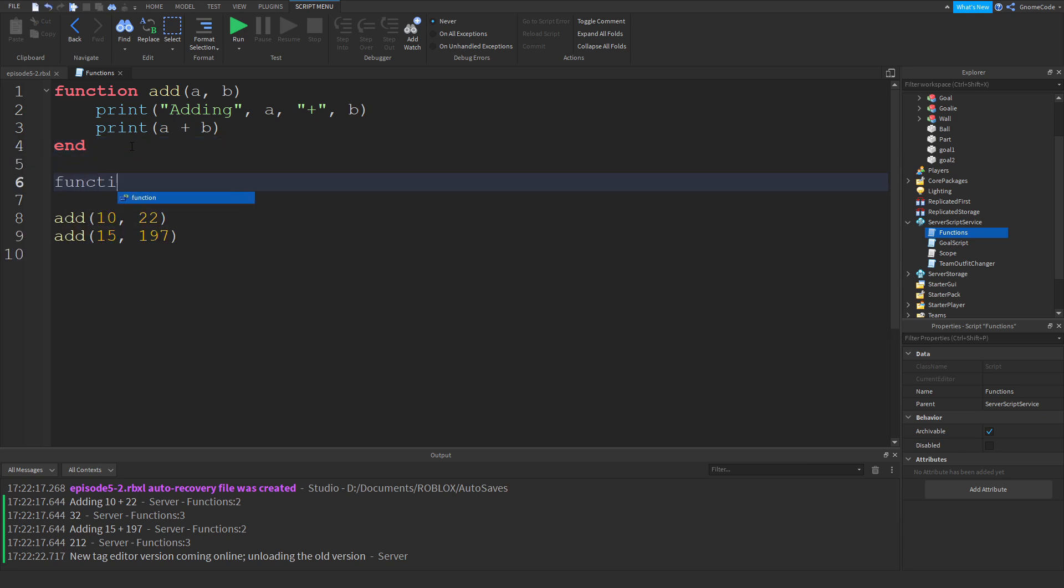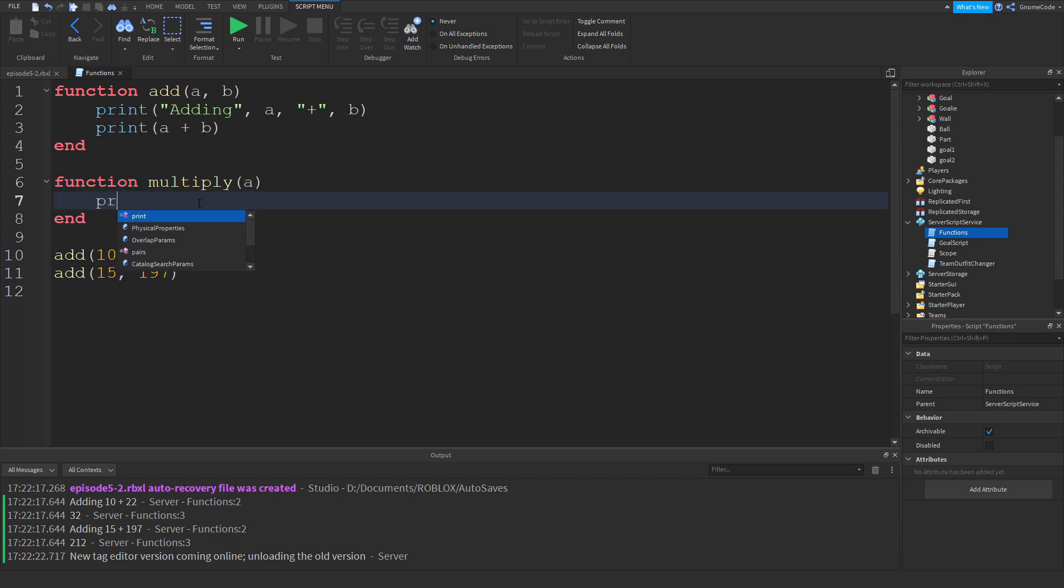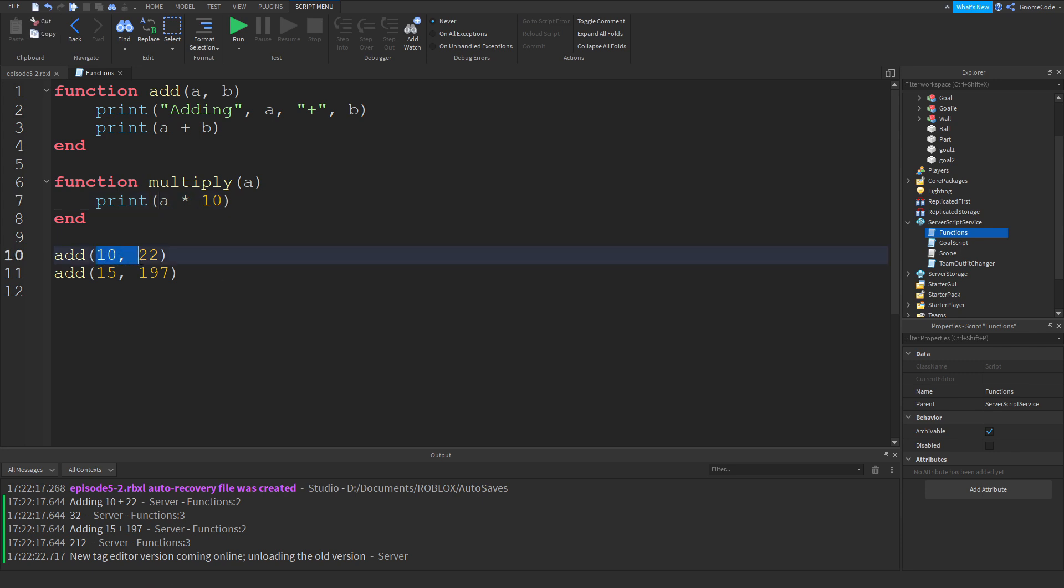Let's say I have another function here called multiply, and multiply doesn't take any parameters. Well, maybe it takes one parameter. And all it does is multiply, takes that value, and it multiplies it by 10, and then it prints it out. Now let's say I wanted to add two numbers together and then multiply them. There'd be no way for me to do that. So that's where returning comes in.